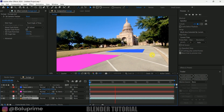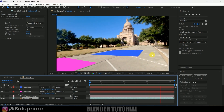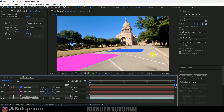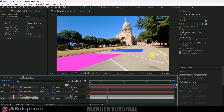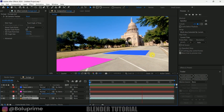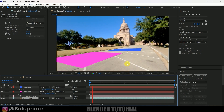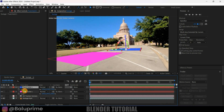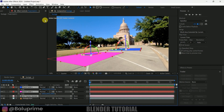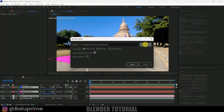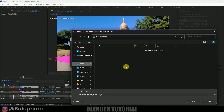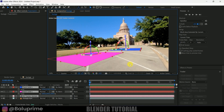Now we need to export this tracking data into Blender. I'll be using scripts to transfer the tracking data, and by the way these scripts are free to download — I'll leave a link in the description and also a video on how to install them. Select both track solids and the track camera, then go to File > Scripts and select 'Export Composition Data to JSON'. Choose a save location, give it a name, and click export. The data is exported and we can close After Effects.